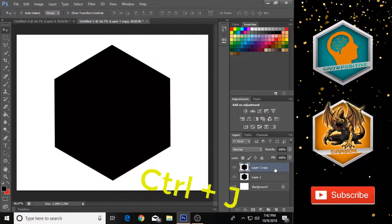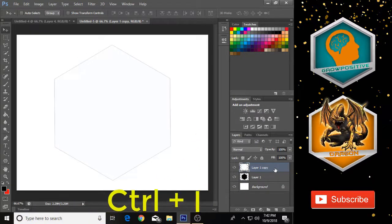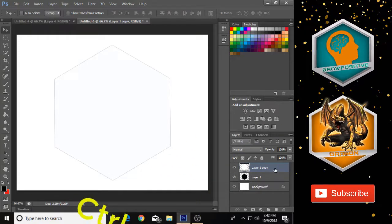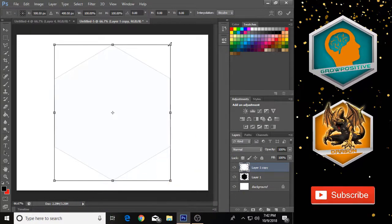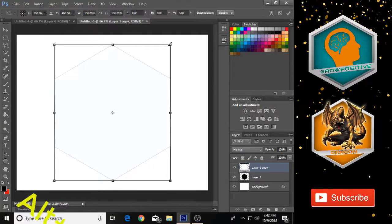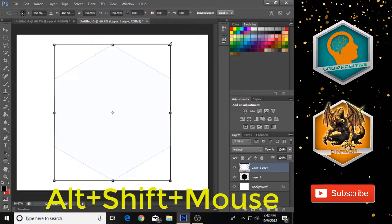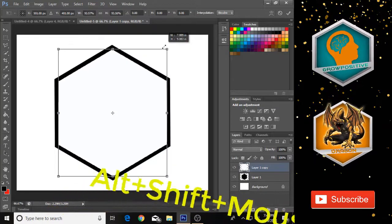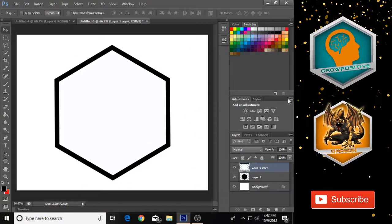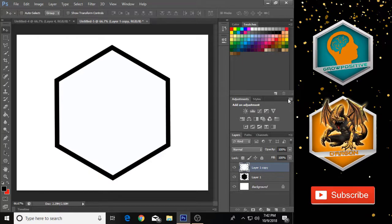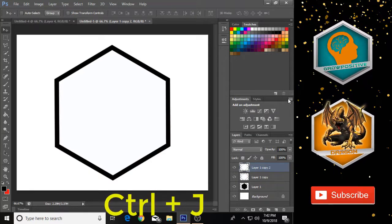Select Layer 1 and press Ctrl+J to make a duplicate. Press Ctrl+I to invert this layer, then press Ctrl+T to transform it. Hold Alt and Shift to make this shape a little bit smaller than the original, just like that, then click OK.